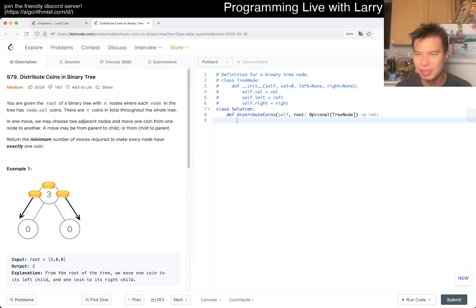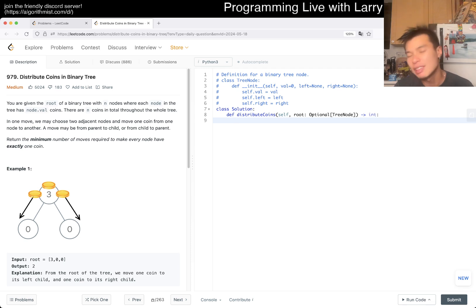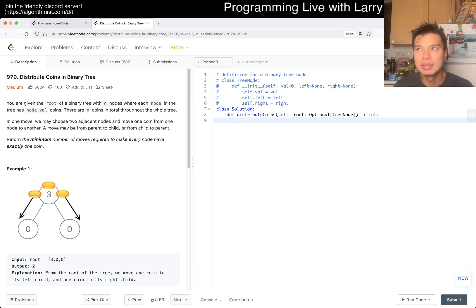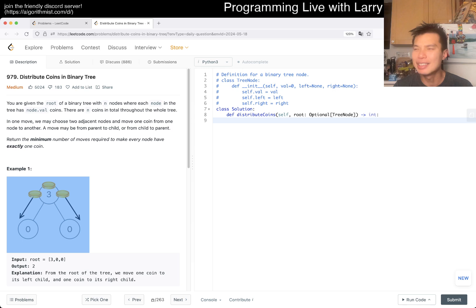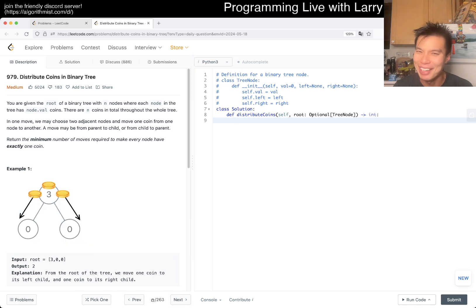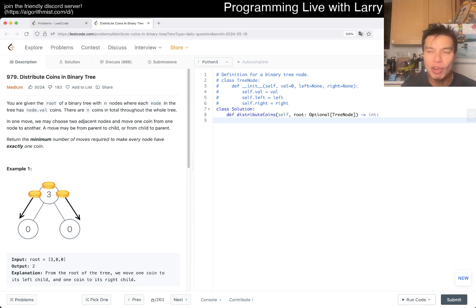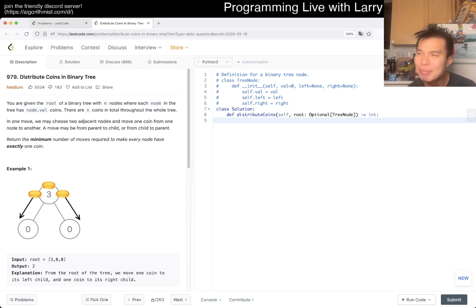The key observation to making this problem easy is noticing the invariant: the entire tree has n coins and n nodes. That means every node needs to end up with exactly one coin. So every path involved is going to be the shortest path - or more precisely, coins need to flow along edges to balance everything out.